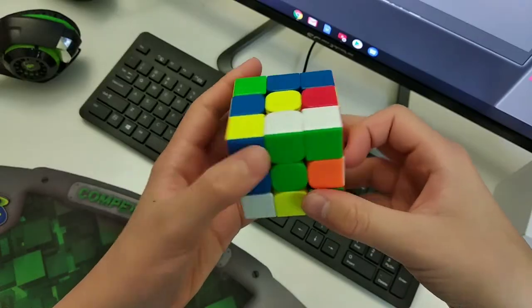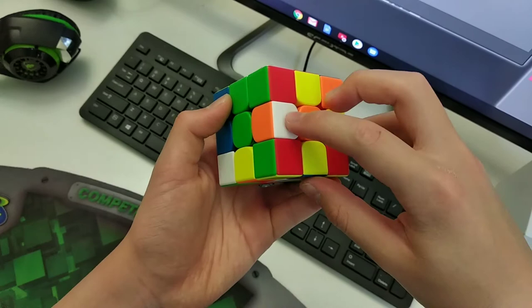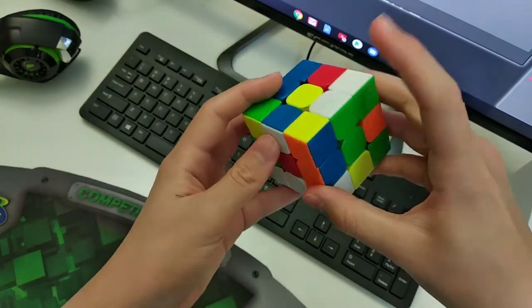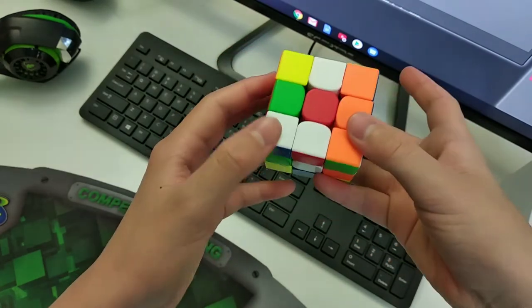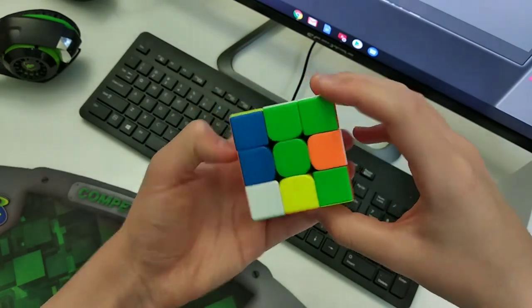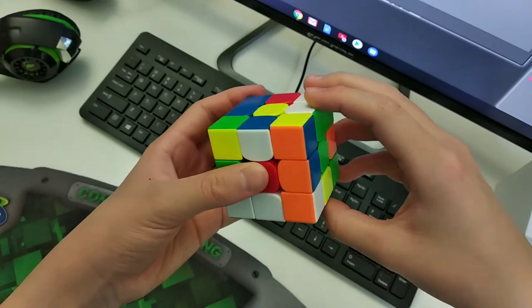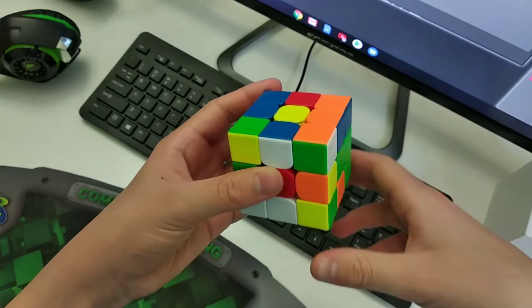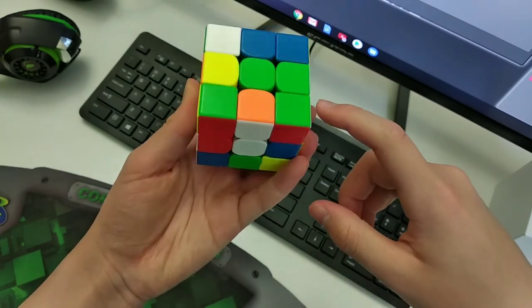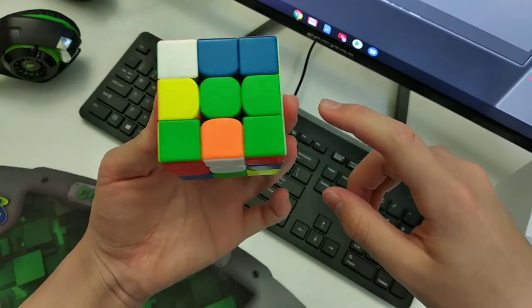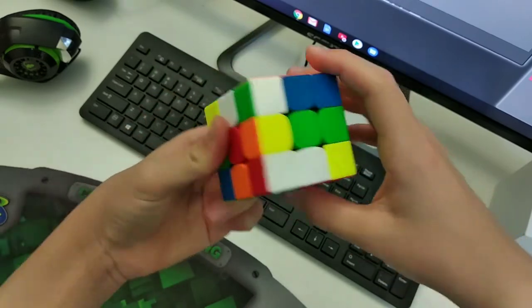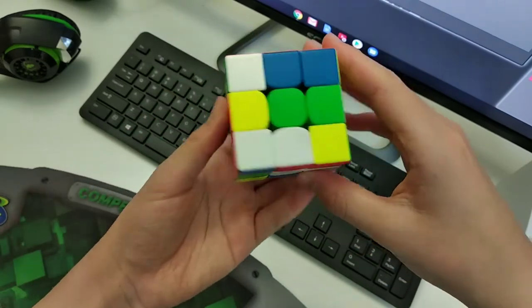So my crosses are here, here, here, and here. And first I moved orange in with an R, then I aligned it with the orange center, like this.